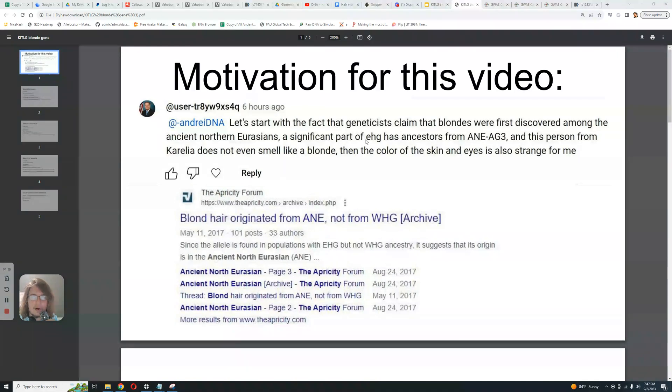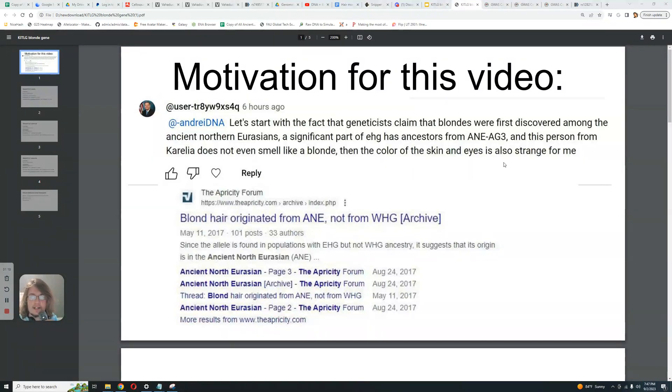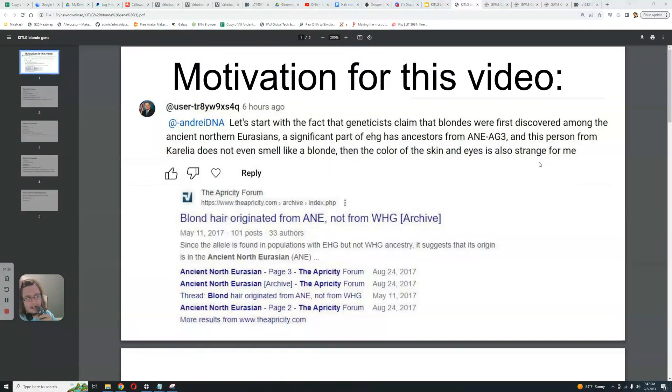A significant part of EHG has ancestors from ANE, AG3, Afontova Gora 3. Yeah, in fact, the majority. And this person from Karelia does not even smell like a blonde. Then the color of the skin and eyes is also strange for me. Yes, you cannot even fathom that a hunter gatherer from the Mesolithic has dark eyes and hair and skin. Yeah, it's crazy to imagine, right?